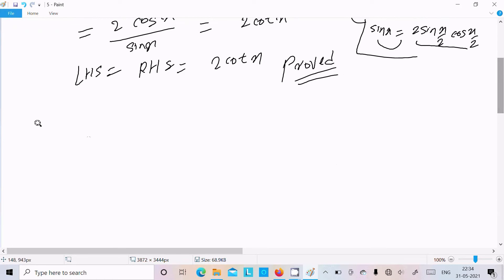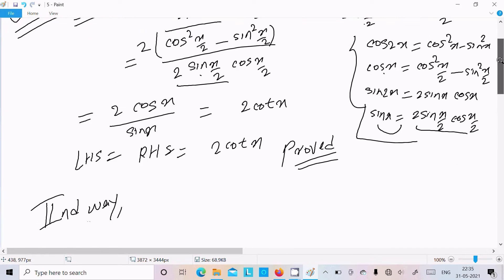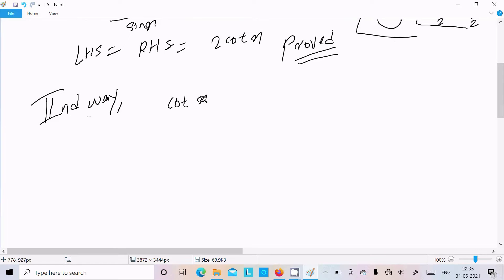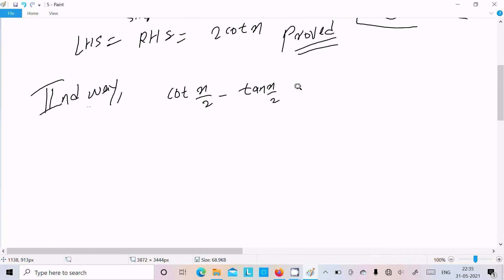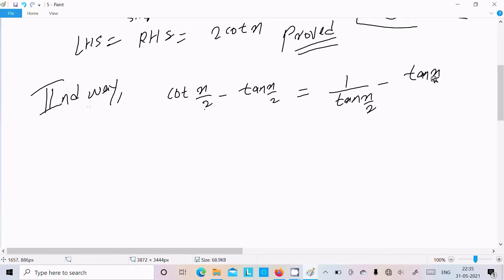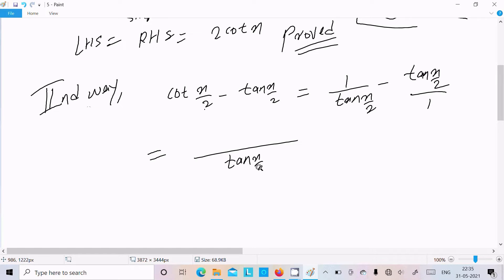This is the first way. Let's see another way — the second method. Here, writing cot(x/2) minus tan(x/2), we convert cot into the form 1/tan, giving us 1/tan(x/2) minus tan(x/2). Taking LCM of tan(x/2), it becomes 1 minus tan²(x/2), all over tan(x/2).